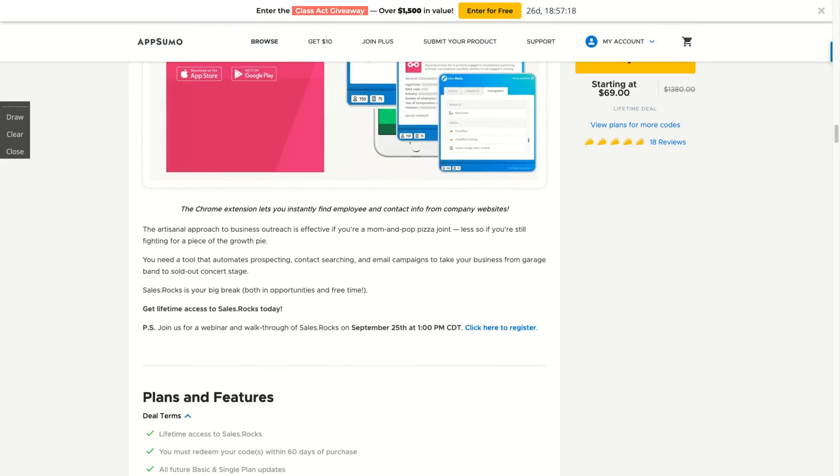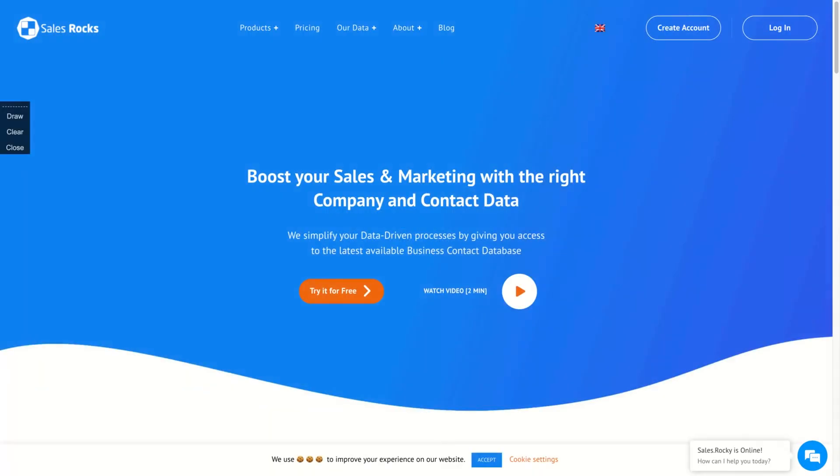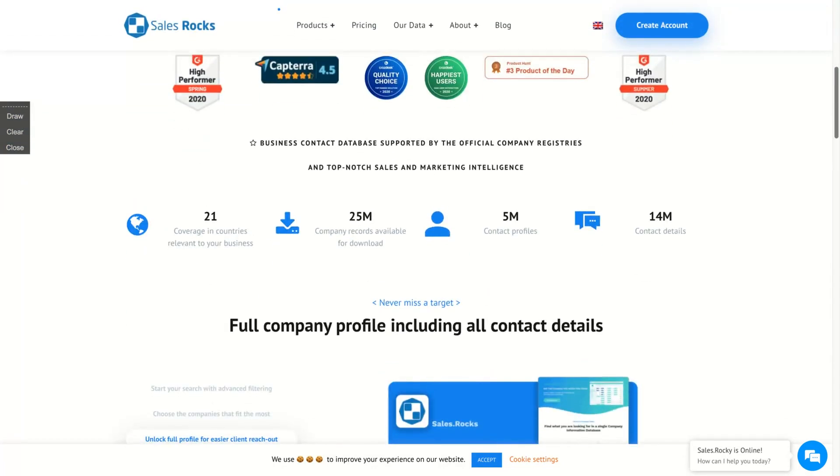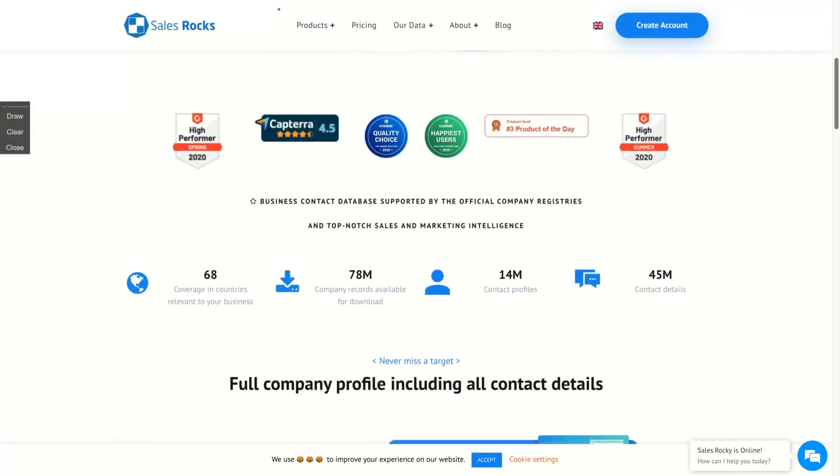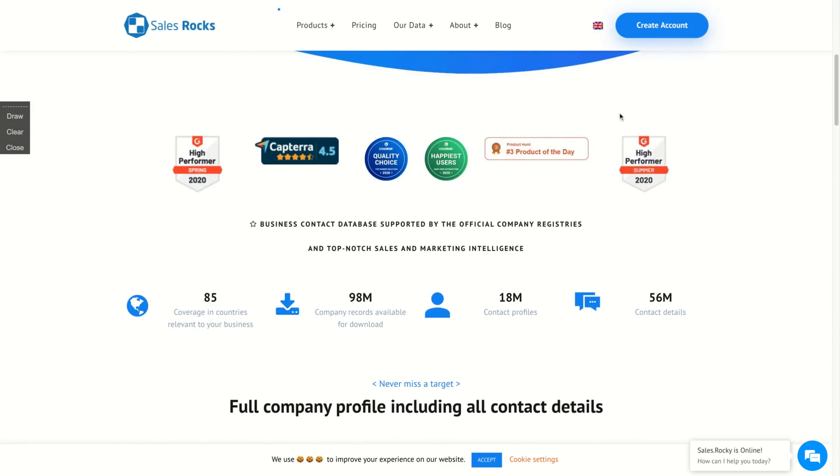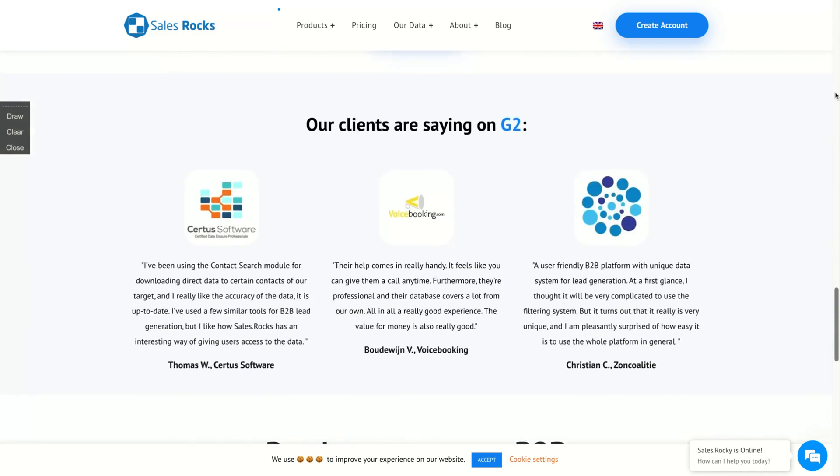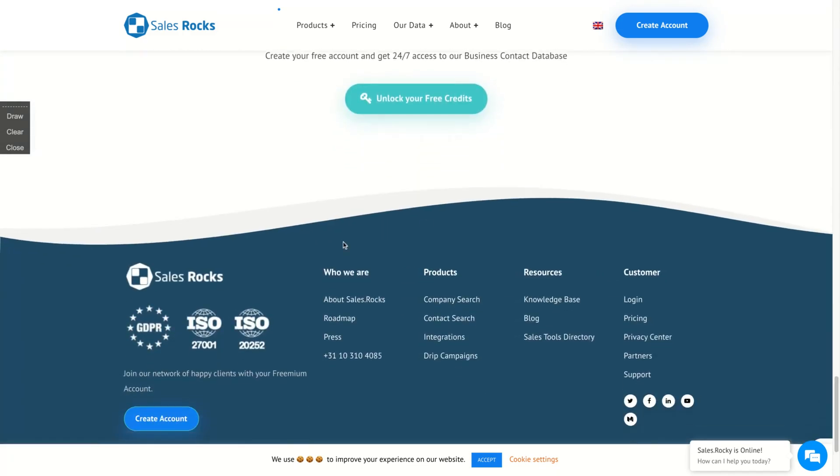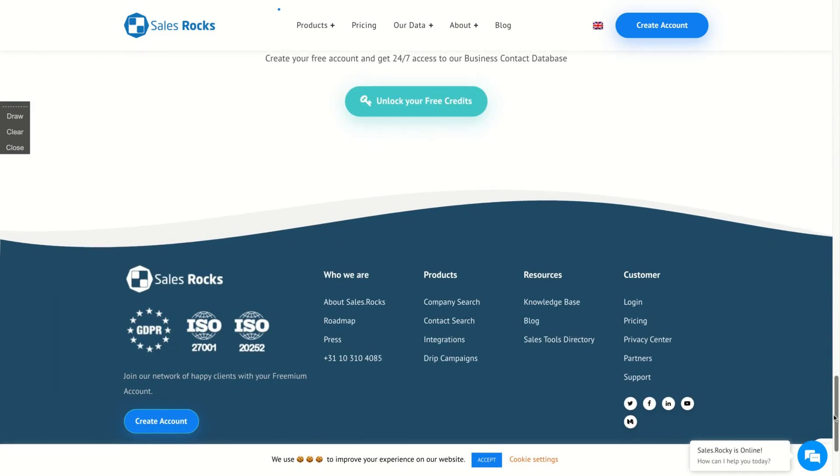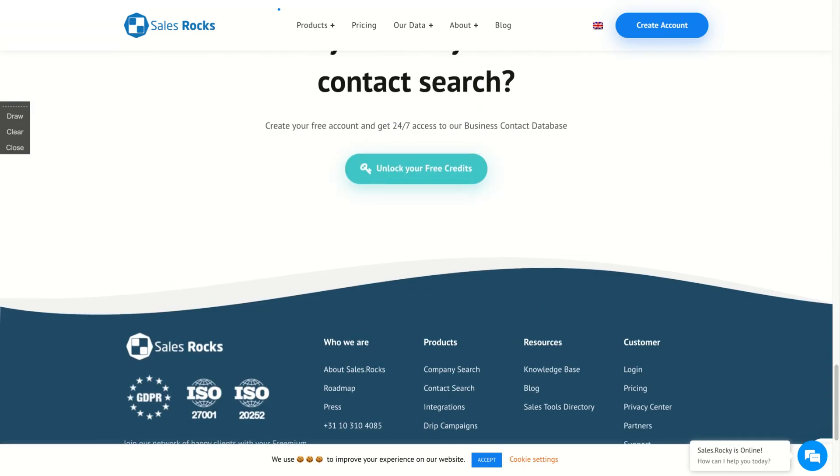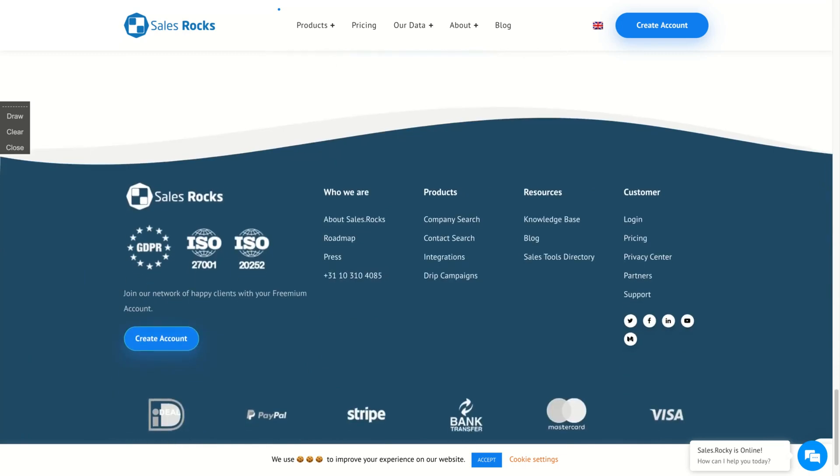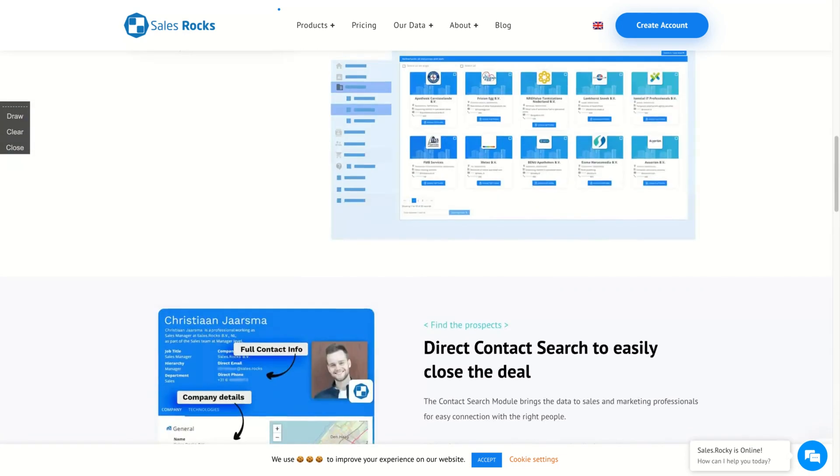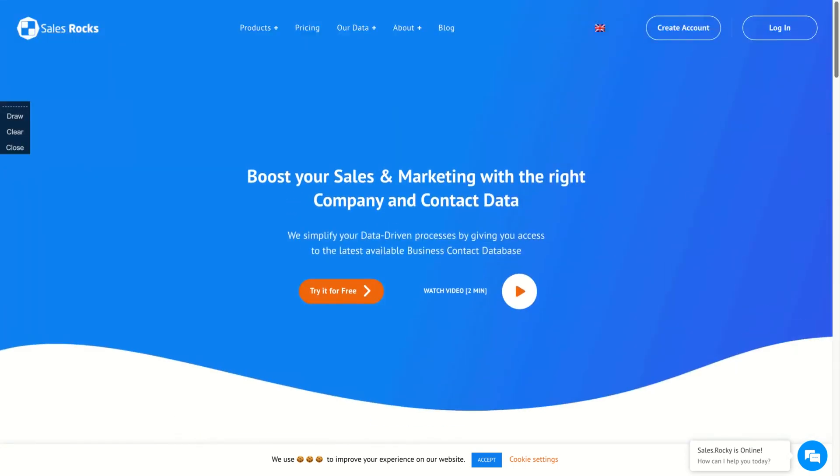The first thing that called my attention is that the team is from the Netherlands, which is a country that creates interesting things related to innovation in the world. They have already prizes and good reviews around the internet. They are GDPR compliant and received their ISOs. It's a pretty serious company that you can use for your outreach.